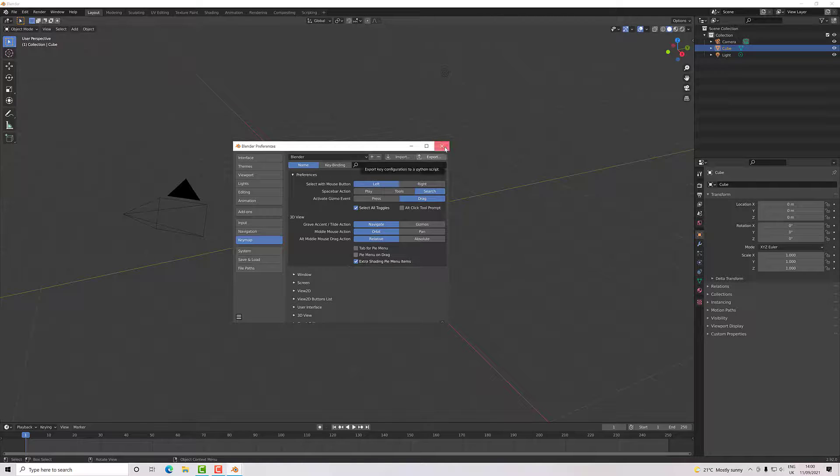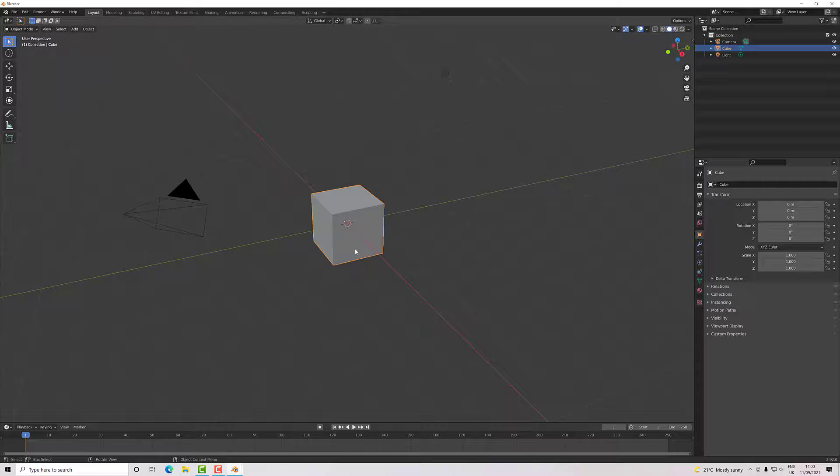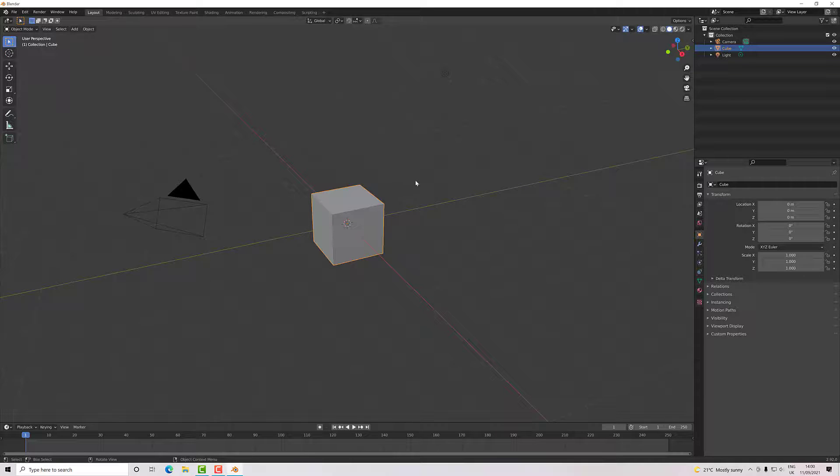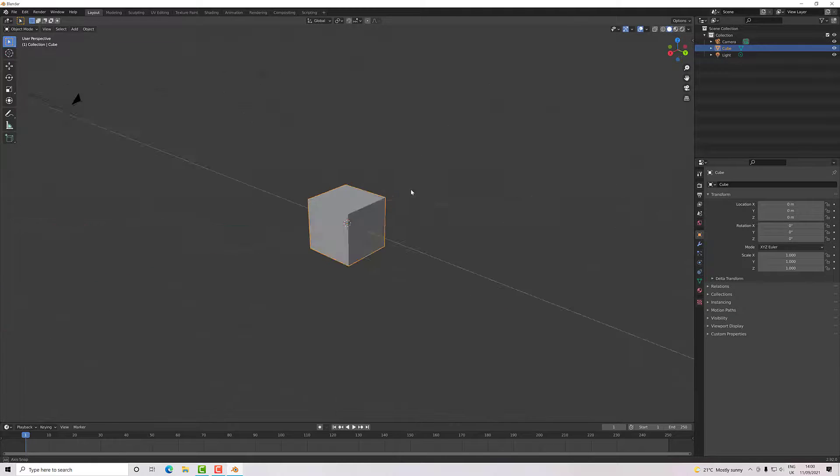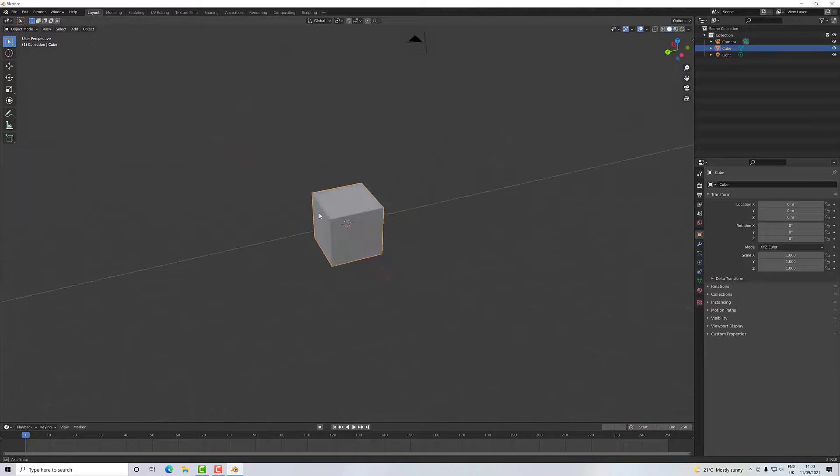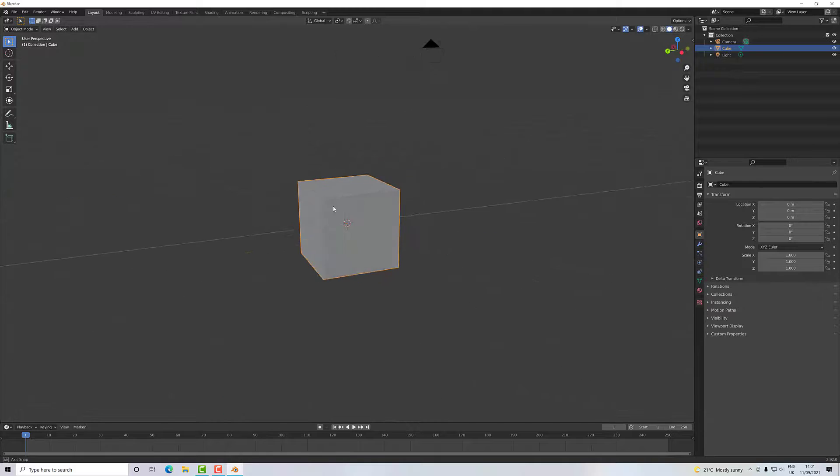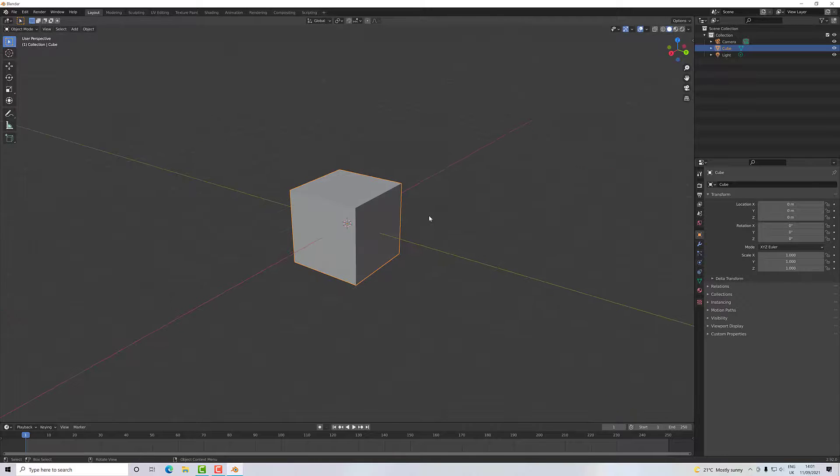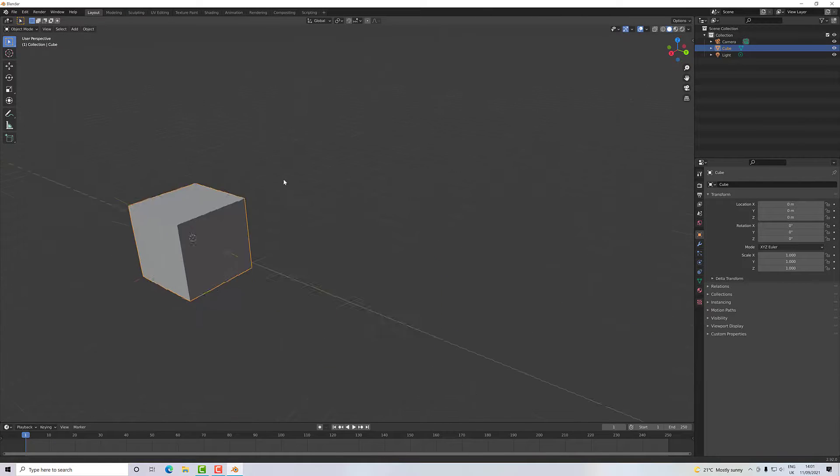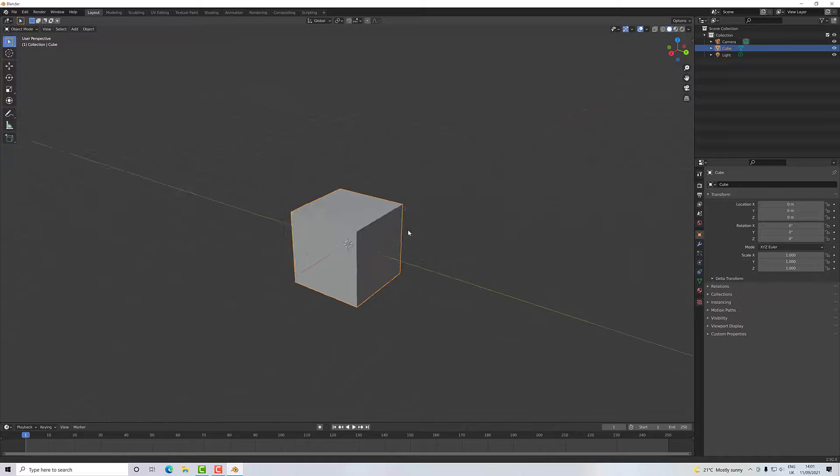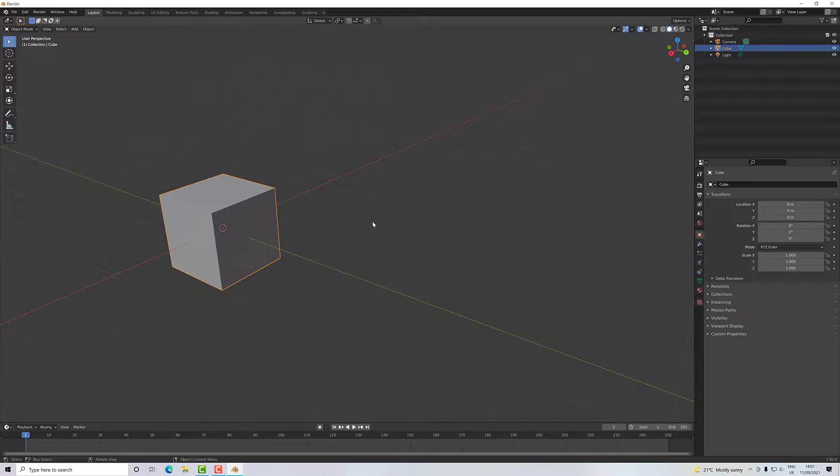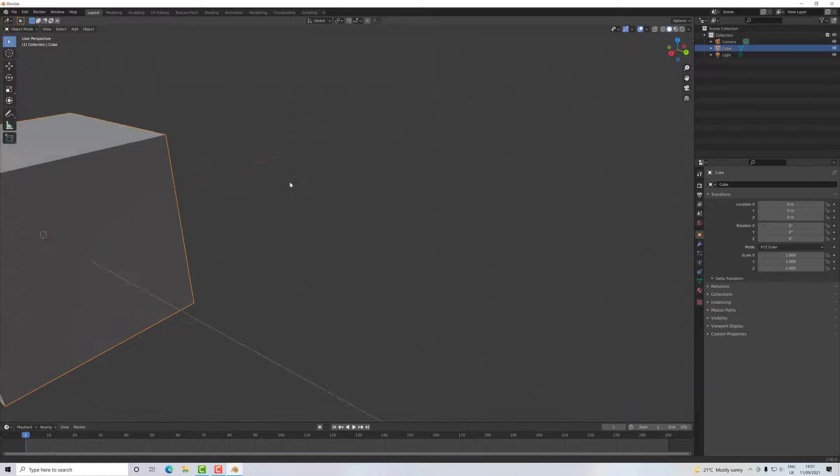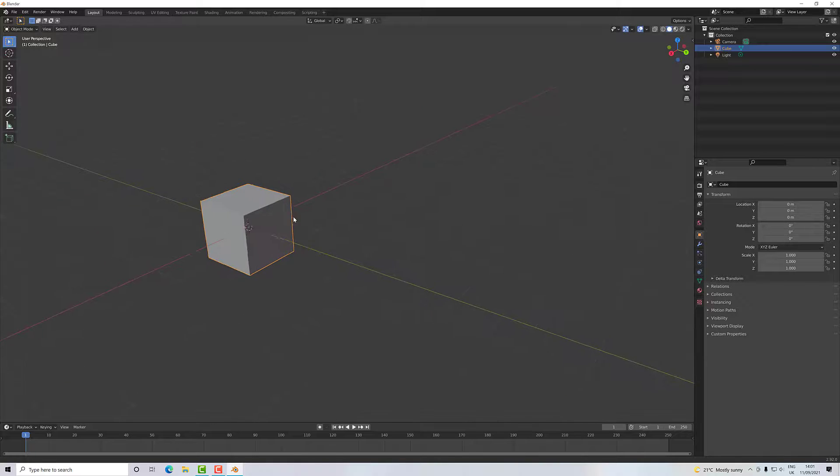Those settings to navigate around the viewport—to spin around, pan, and do all those things so you can look at your object and select different things—is all pretty much done on the middle mouse button. If I click middle mouse and drag, I will rotate around my scene. If I press Shift and middle mouse, I will pan.